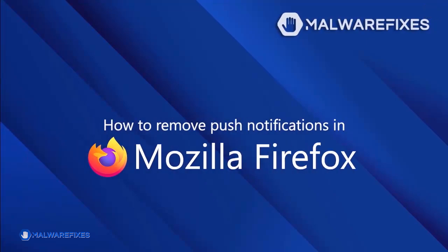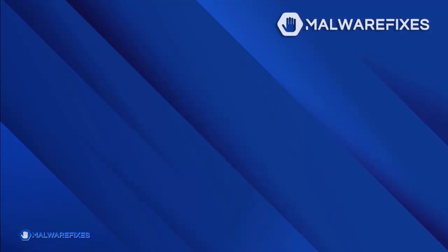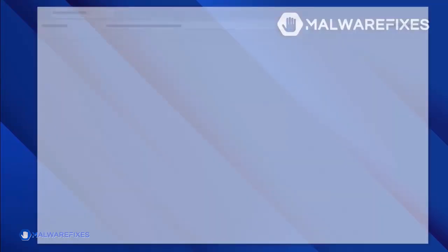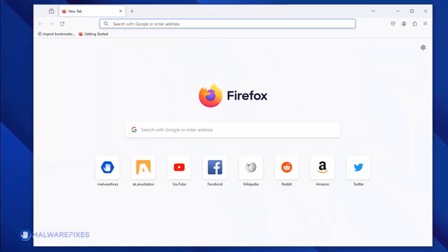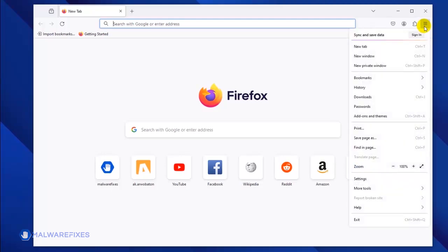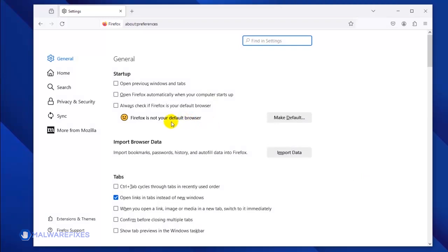To be able to remove malicious push notifications from the Mozilla Firefox browser, please execute these steps. Open the Mozilla Firefox browser. Open the application menu by clicking on the upper right corner of the browser window. Select Settings from the list. Once the Preferences window opens, click on Privacy and Security in the sidebar.